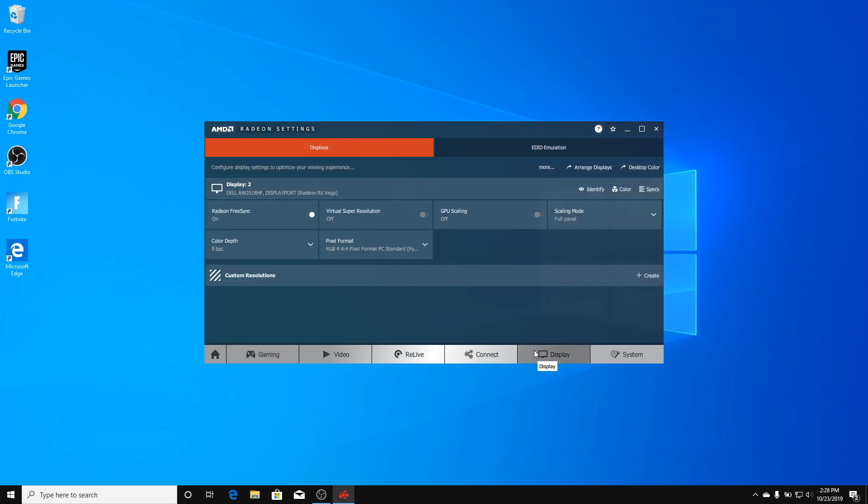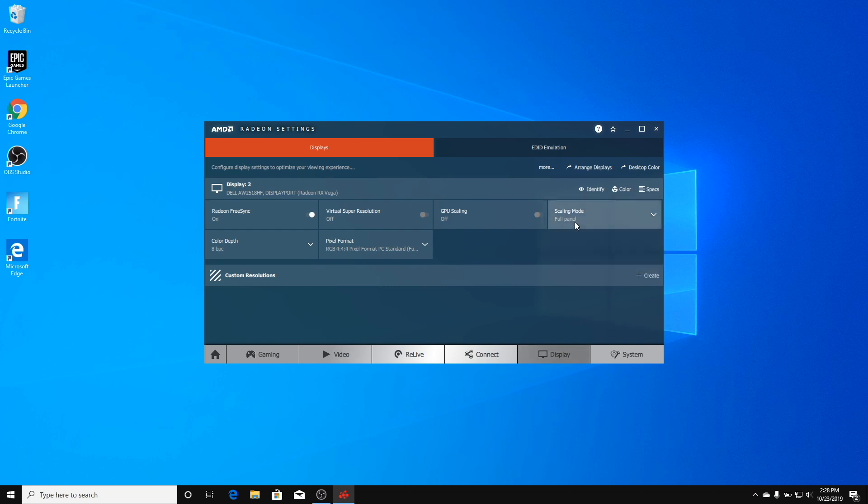Next is in the display. Click on scaling mode and go to full panel if you're not already on it. It helps increase the FPS ratio to your actual monitor. It's not that big of an issue if you're not on it, but it is the optimal way to have your display set up.